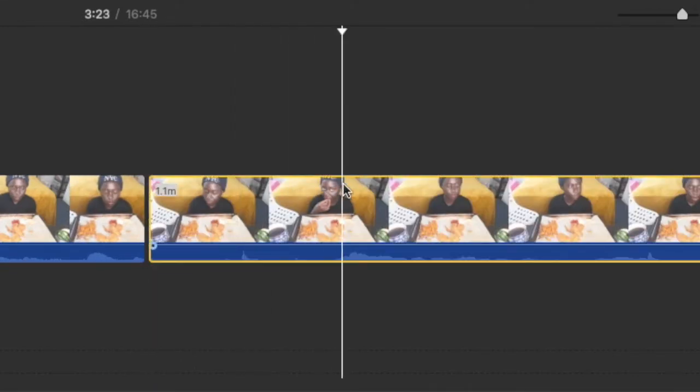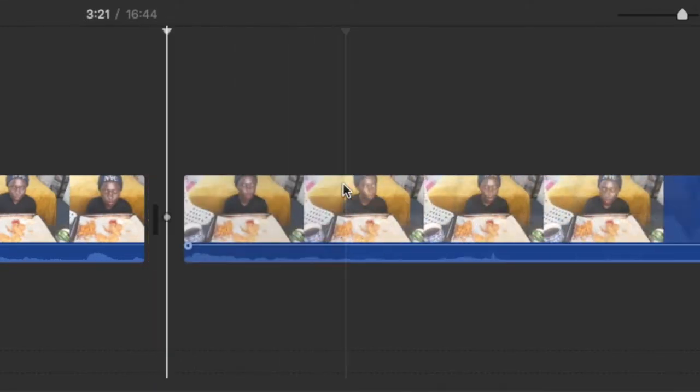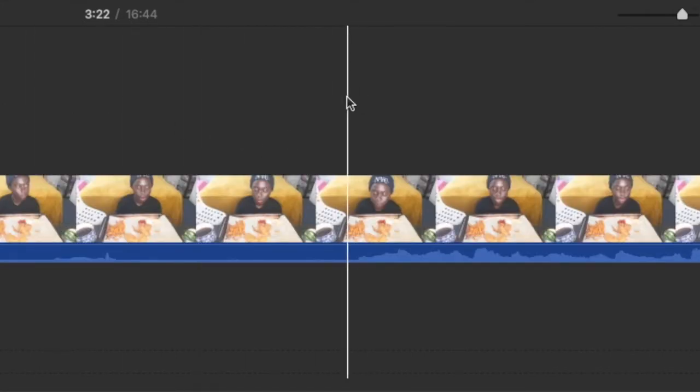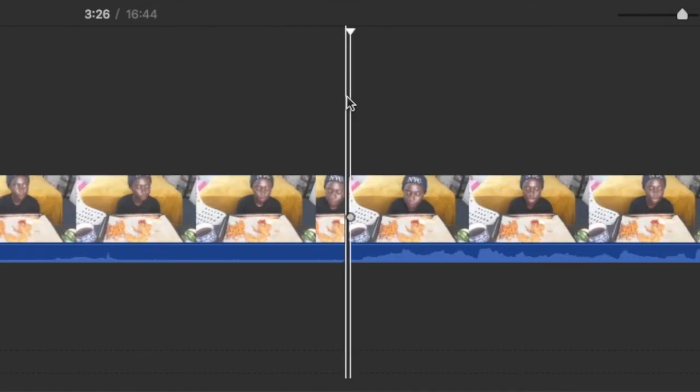So that small little sound wave you see there, I know that's like me smacking or something like that. I just cut that out. It's to the point where I can realize what smacking sounds like, how that wave looks like, and I cut it out.